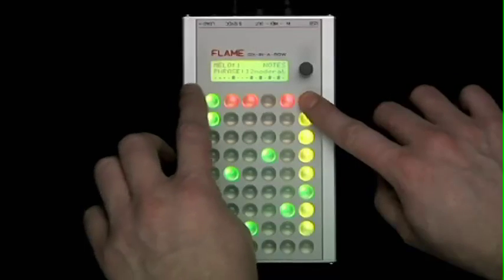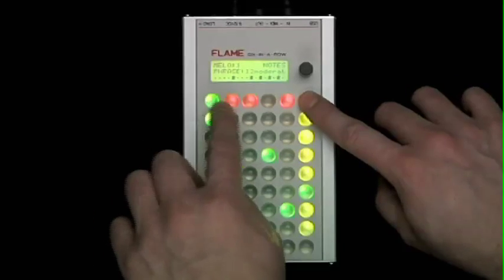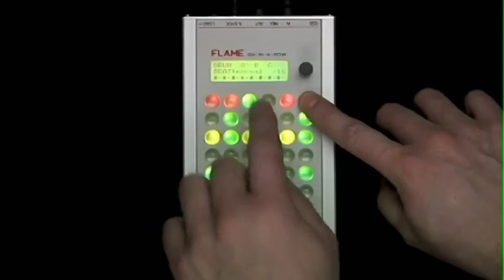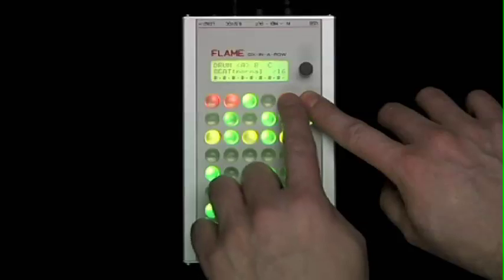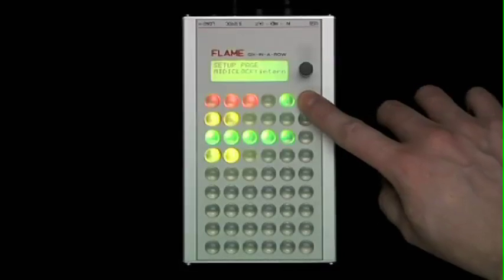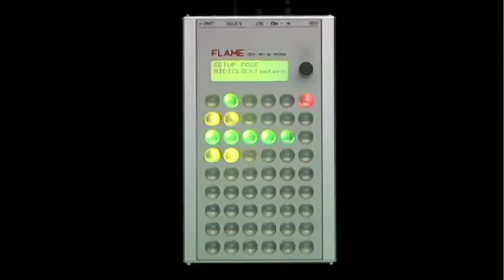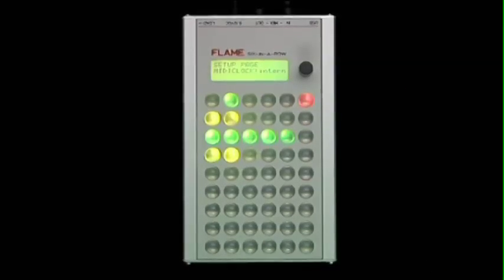The melody page 1, the melody page 2, the drum page, and the setup page. A green LED indicates the page currently activated.